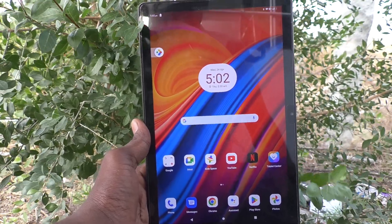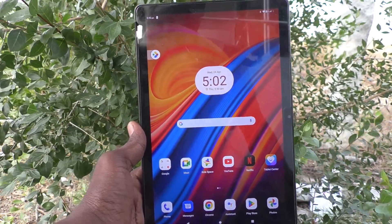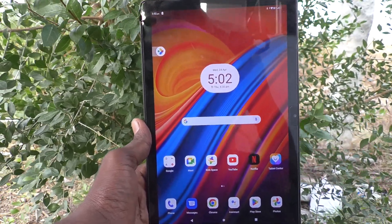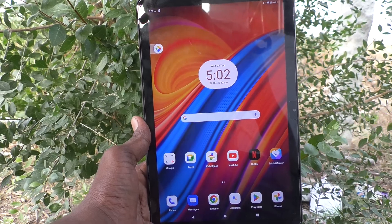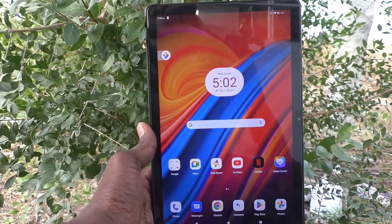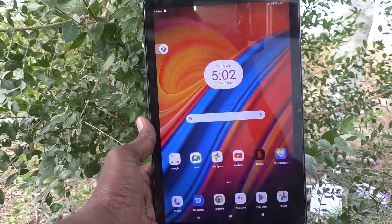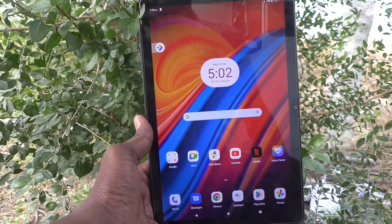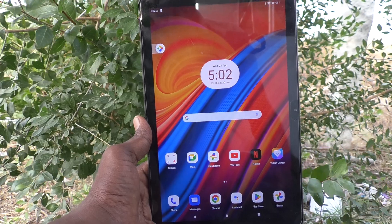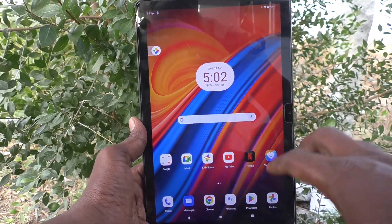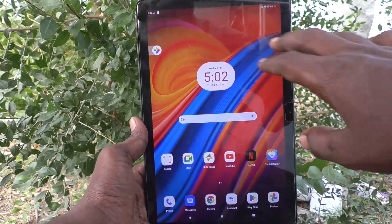Hi friends, welcome to Five Minutes Tech YouTube channel. Here is the Lenovo Tab M10 tablet. In this video you will learn how to change the alarm snooze length in your Lenovo Tab M10.